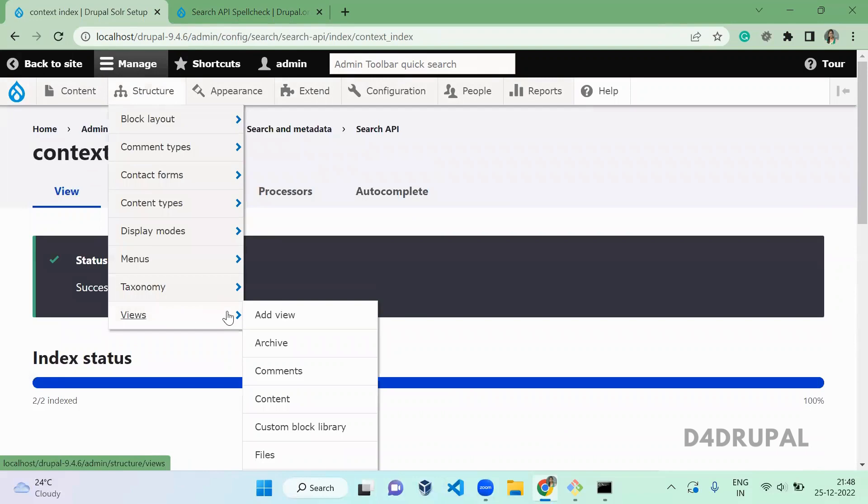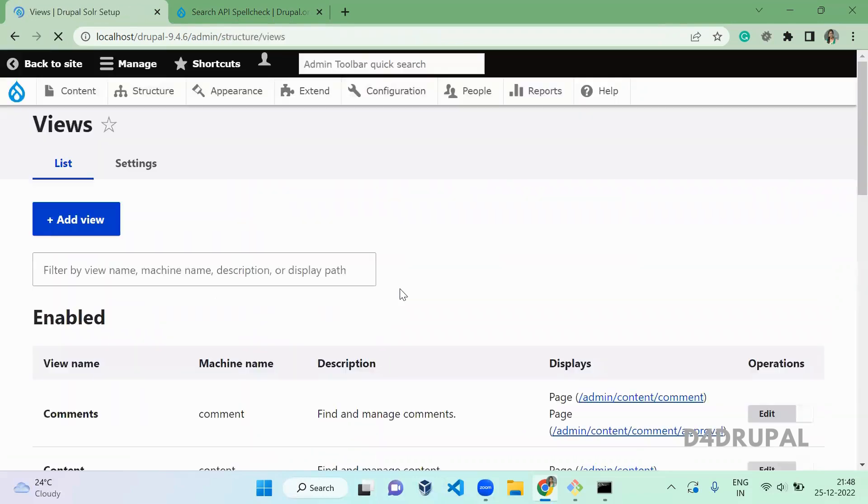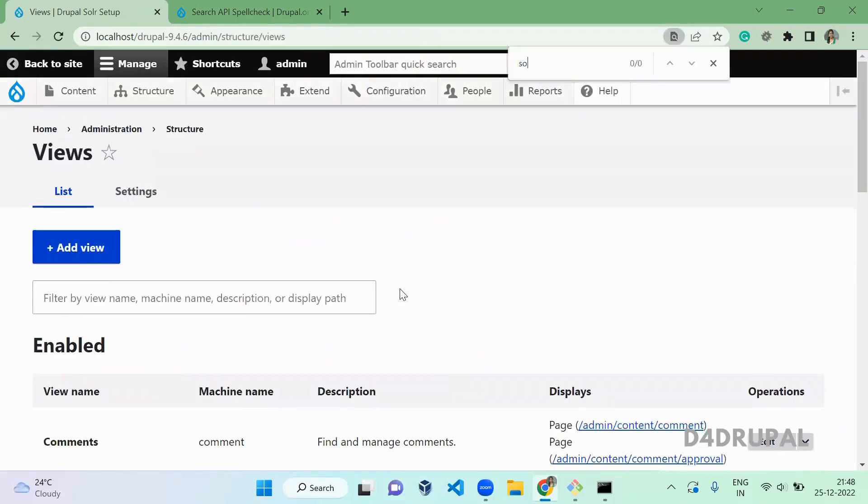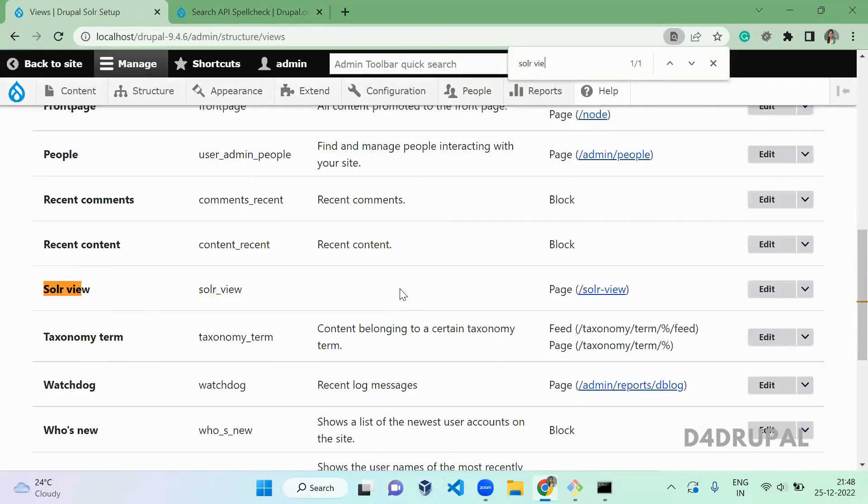Once the re-index is done, go to your view. Solr view.